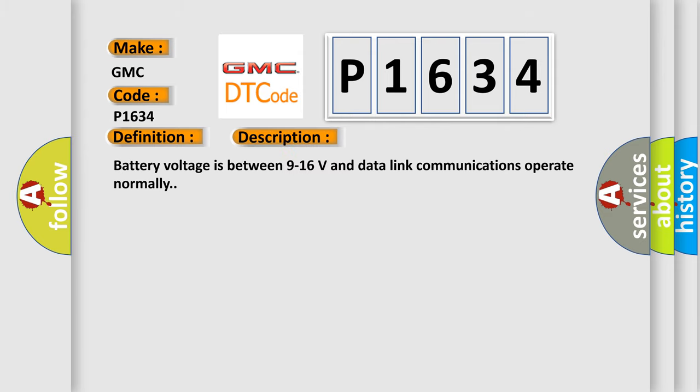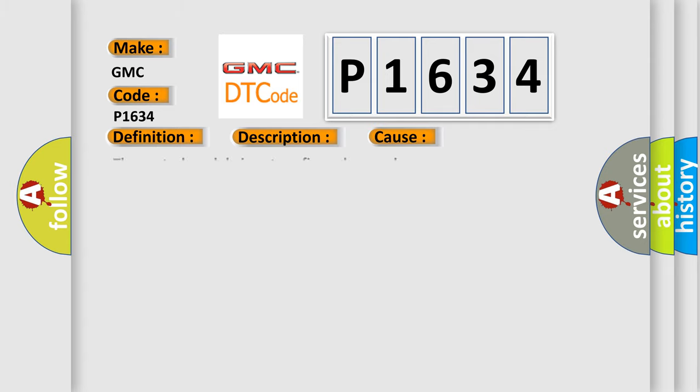Battery voltage is between 9 to 16 volts and data link communications operate normally. This diagnostic error occurs most often in these cases: the control module is not configured properly.